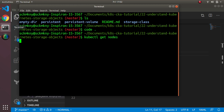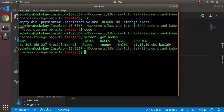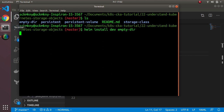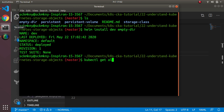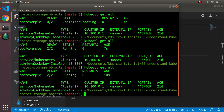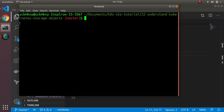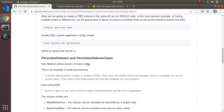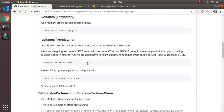I've got my nodes up, nothing's already running. So if I do helm install dev empty-dir... okay, get all, make sure it's up and running. It's running now. I've got my pod running with two containers in it. I'm going to copy these commands out to save myself some typing.